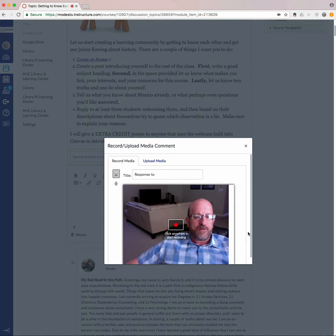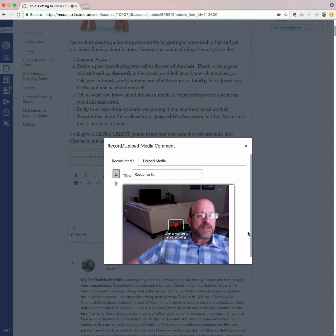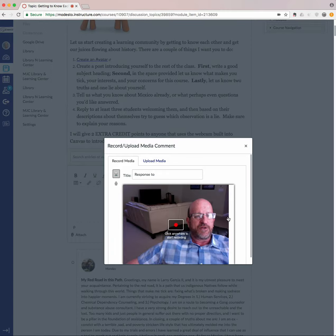And voila, there I am. So I hope this helps. Just click on the button, record, and it'll be posted for you.